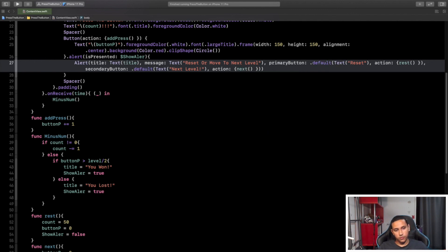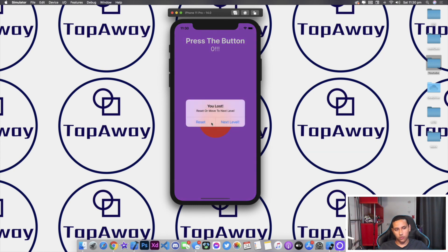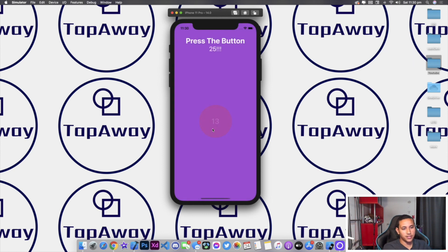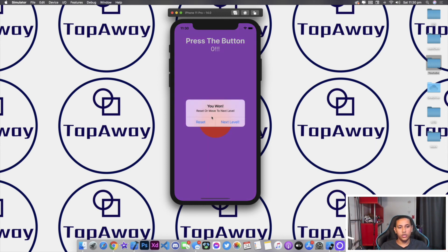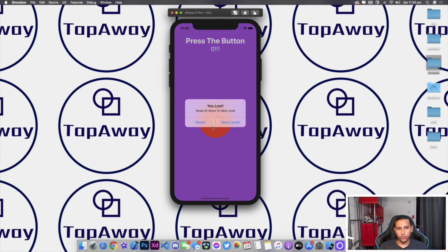Let's go ahead and run this and see how our final product looks. We have the app working — I got 24 and as you can see it calculates properly: says "You Lost", reset or move to next level. If I click reset we can start from the beginning. I got 29 and it says "You Won". Let's go to the next level — we started from 60, and leaving it at 17 it shows I lost.